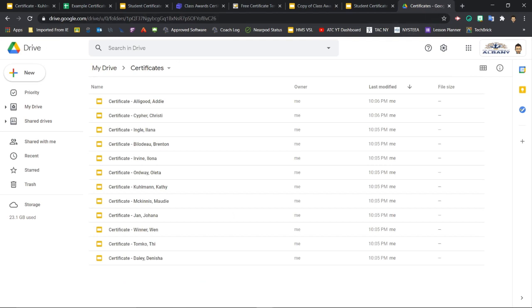Okay, so that's all there is to it for this project. Now you've seen how easy it is to use slides, sheets, and the Autocrat add-on to easily generate custom certificates for your students. Don't forget to subscribe to the channel if you find this content helpful. I'm Terrence McNally with the Albany Tech Coaches, and we'll see you next time.